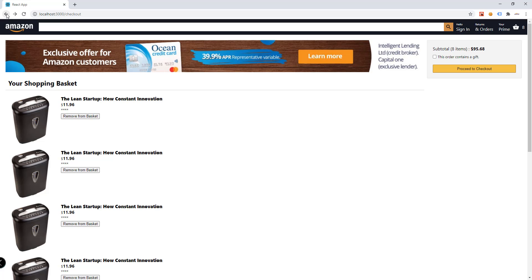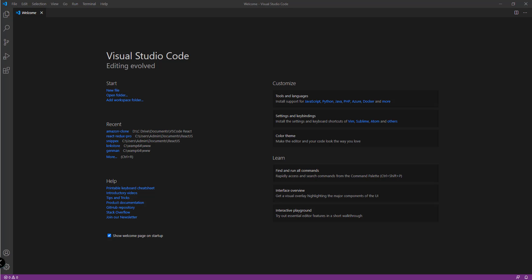As I've said, this is an Amazon clone and we're going to be using React to build it, along with Firebase for our database. So if you're excited, we can start right away. I hope you're excited as I am to learn something new and to have a working Amazon clone at the end of this video tutorial series.